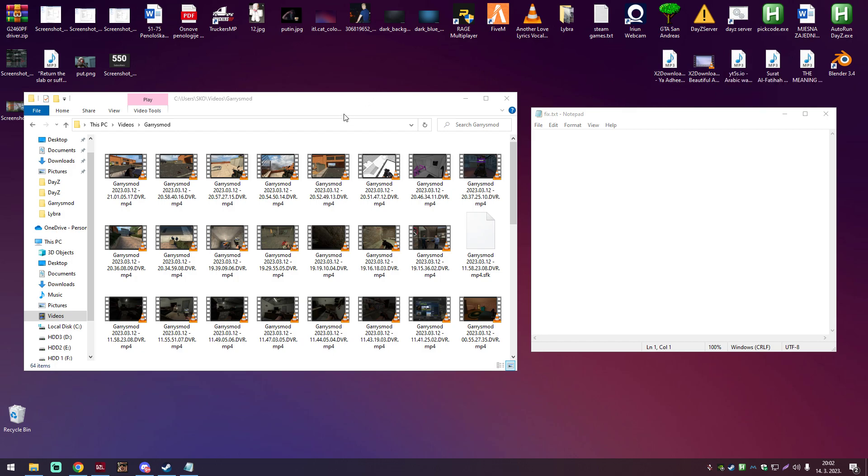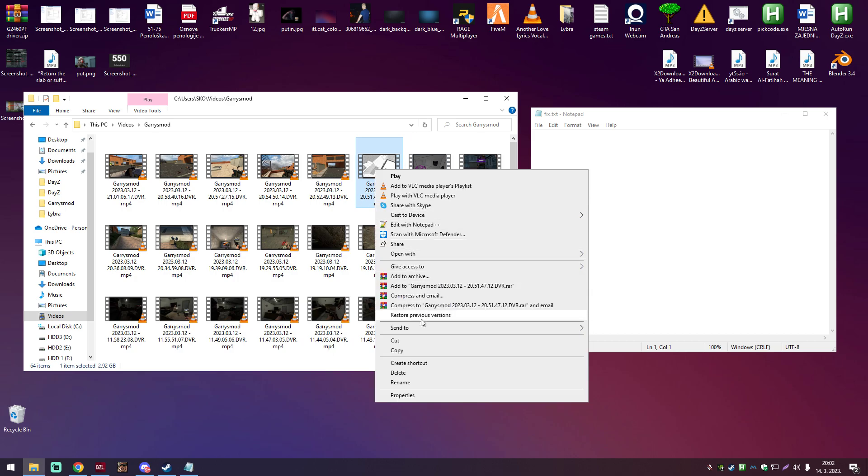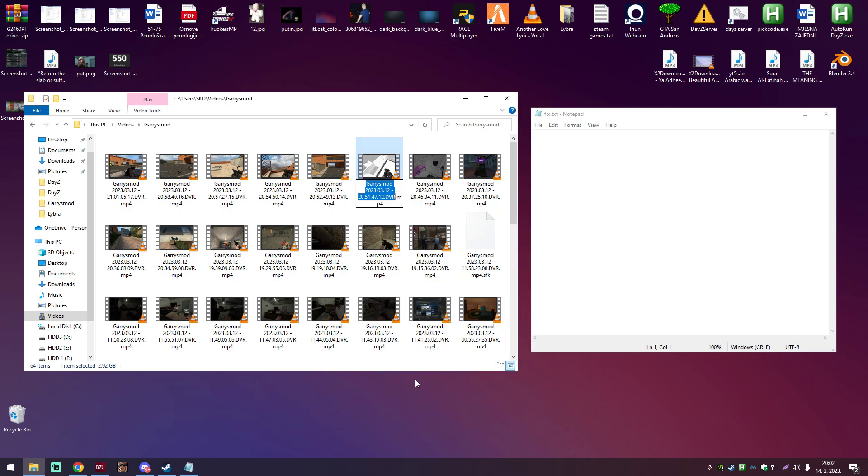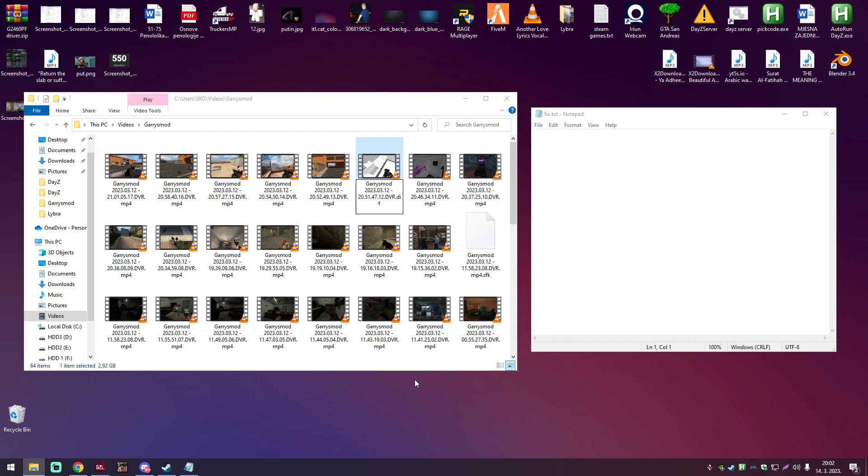is you take the video that you're having trouble with, you right click it, you go rename, but you have to change the file extension, so in this case it's mp4, you wanna change it into DIF, D-I-F.